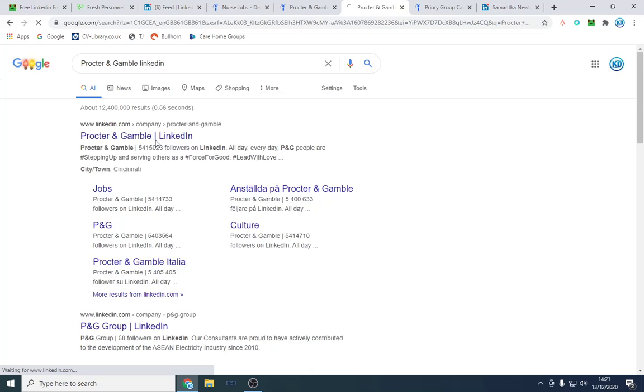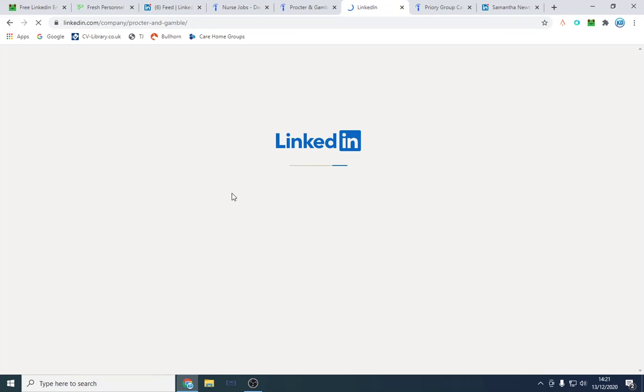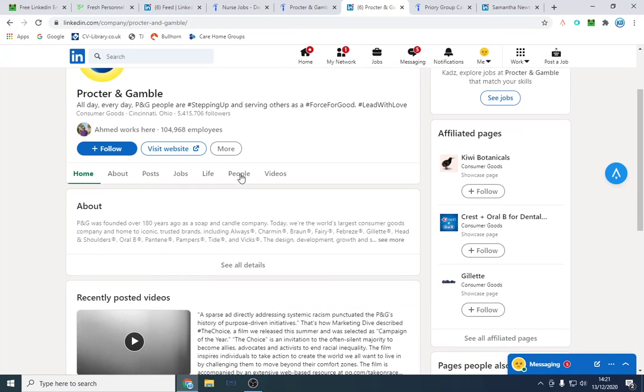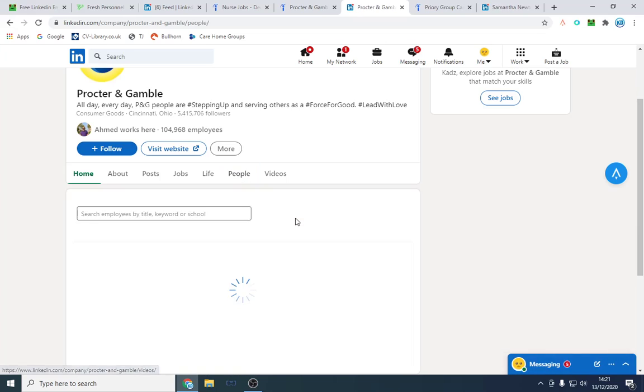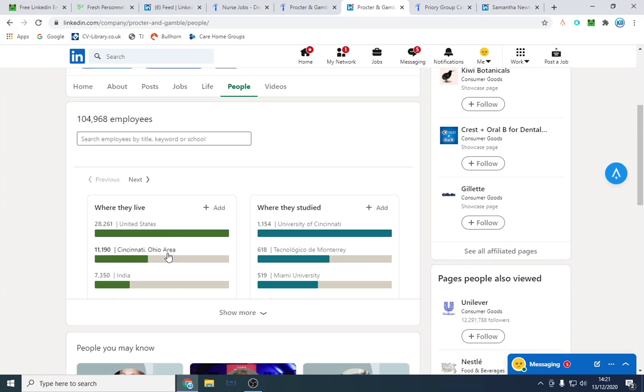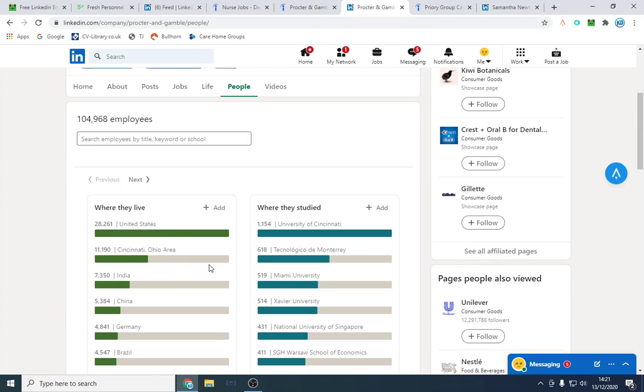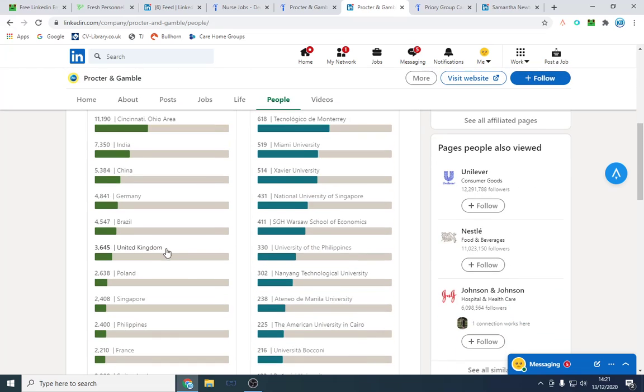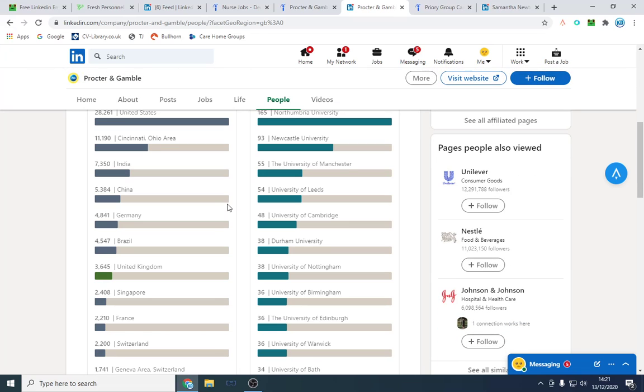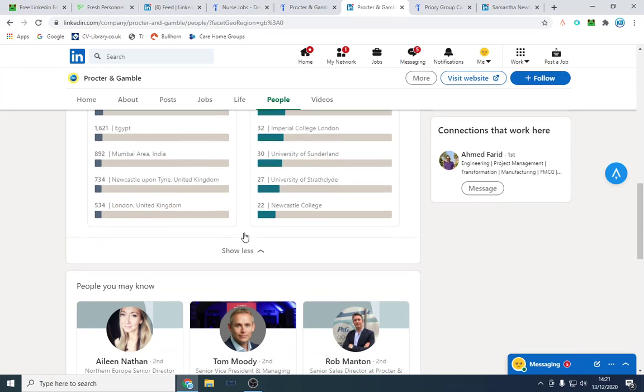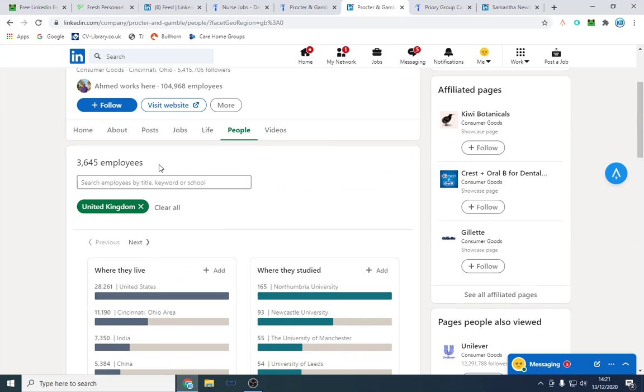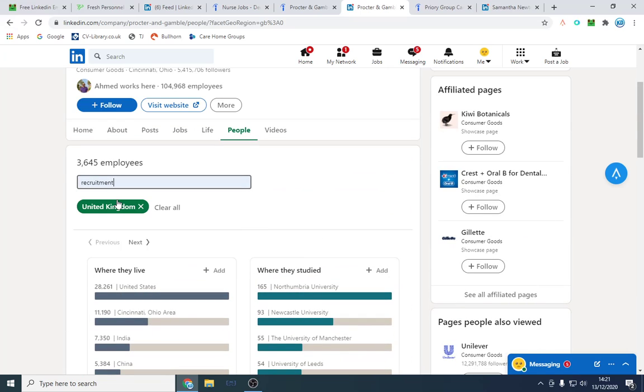We might want to filter out countries when we click people. If you're in the UK, you might just want to find people in the UK, for example. Or if you're in the US, India, wherever, you're going to do that. We've filtered UK and we're going to type recruitment once again.